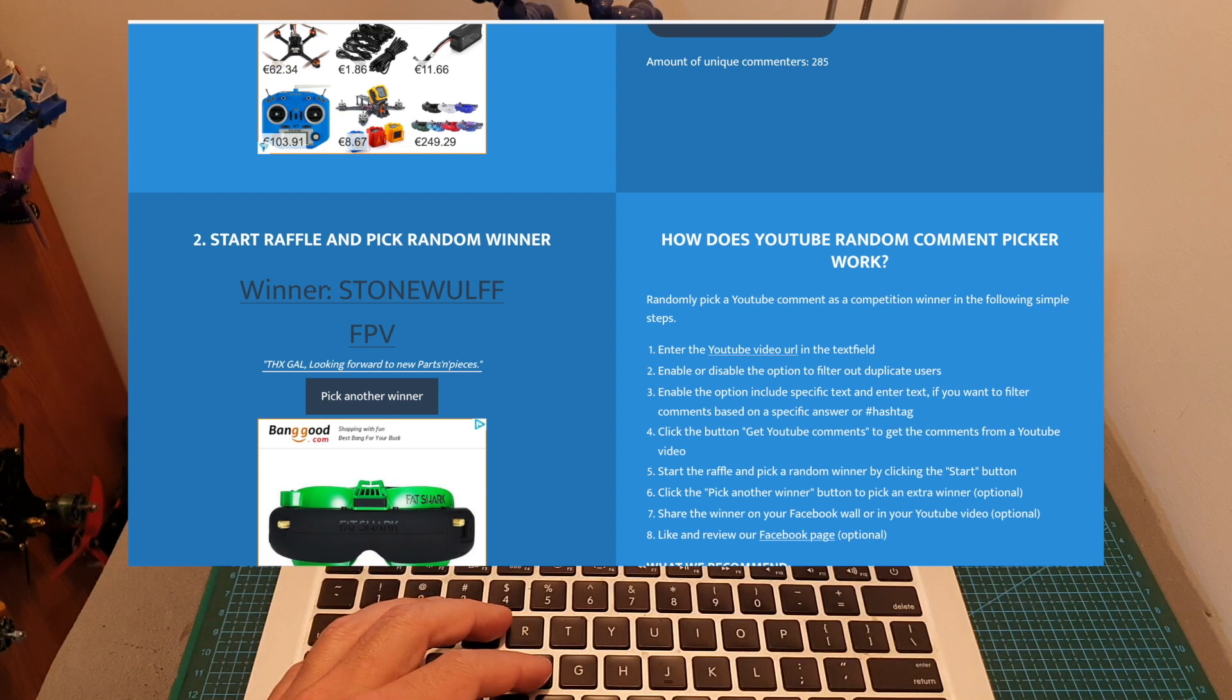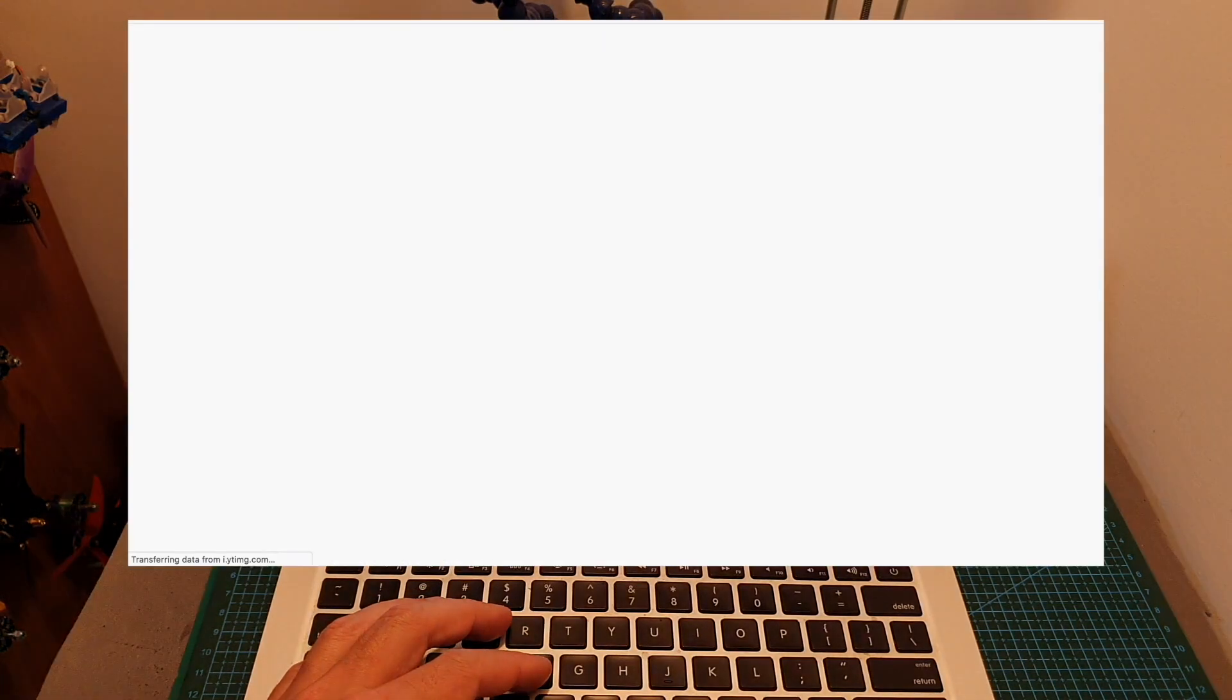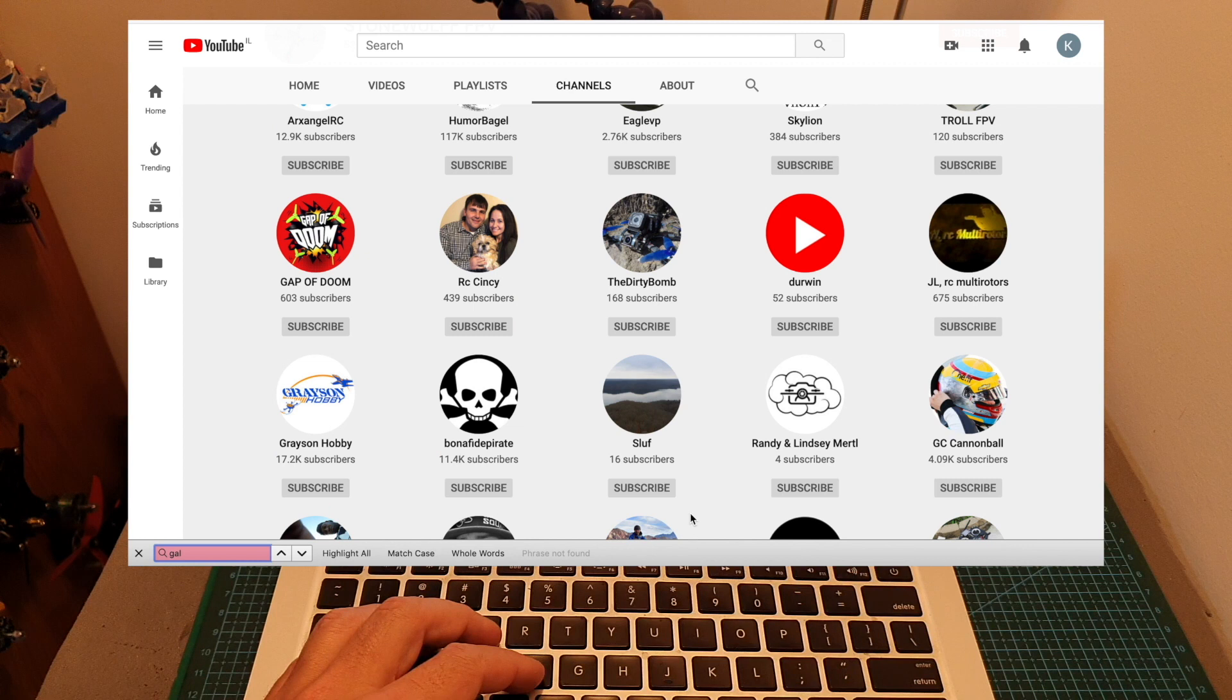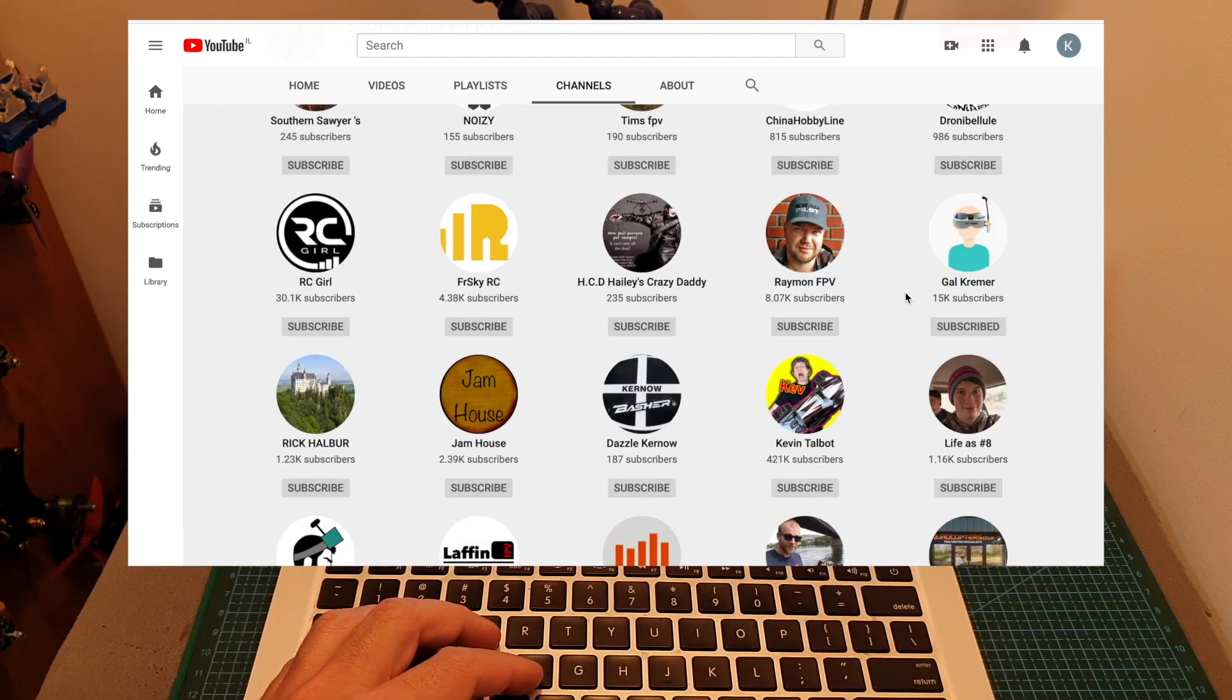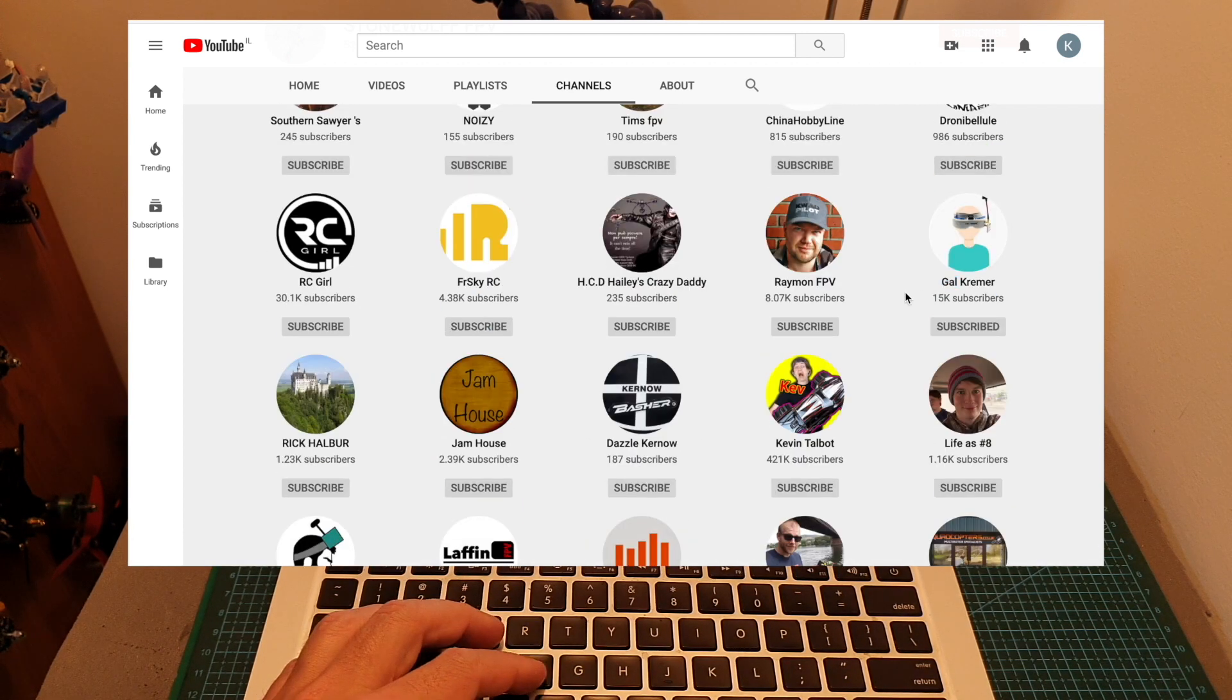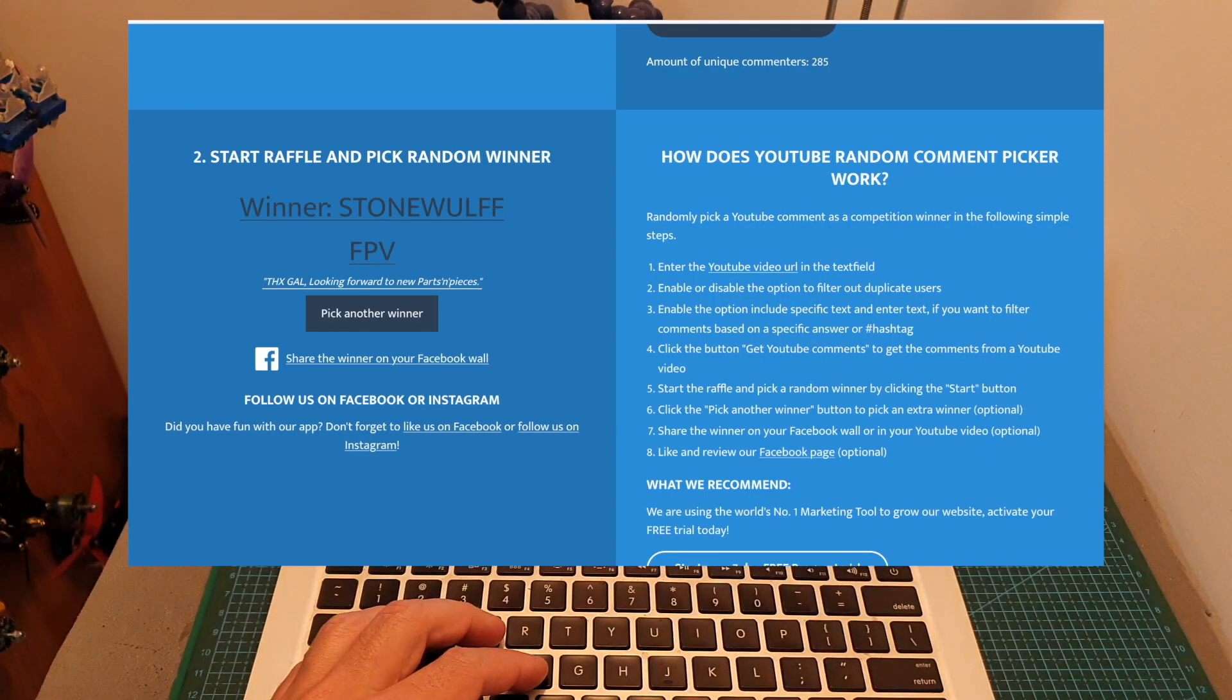Let's make sure that StoneWolfFPV is subscribed to my channel. And yes, StoneWolfFPV is a long-time subscriber, so maybe you want the SpeedyBee F7 flight controller in case Bert is not going to show up.